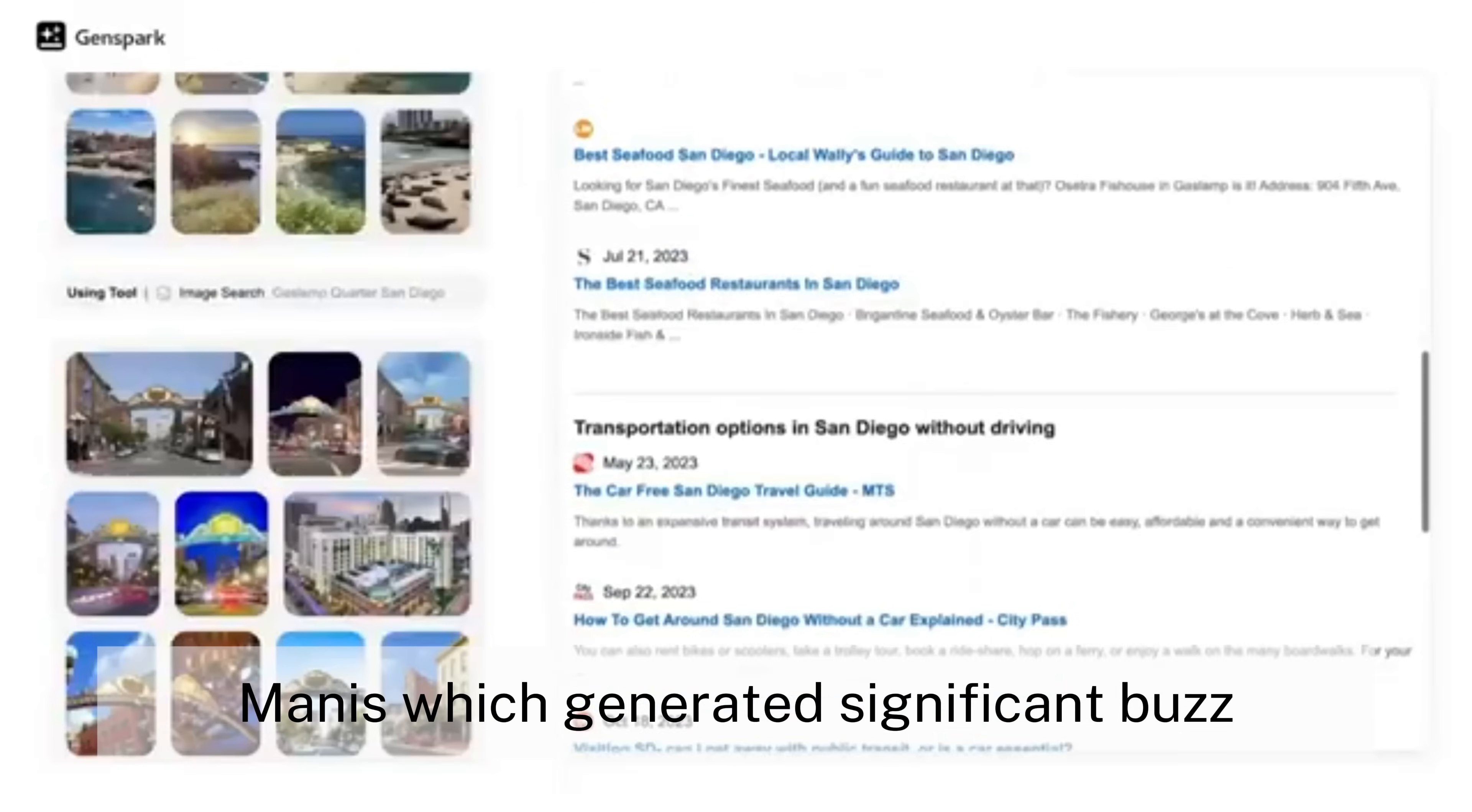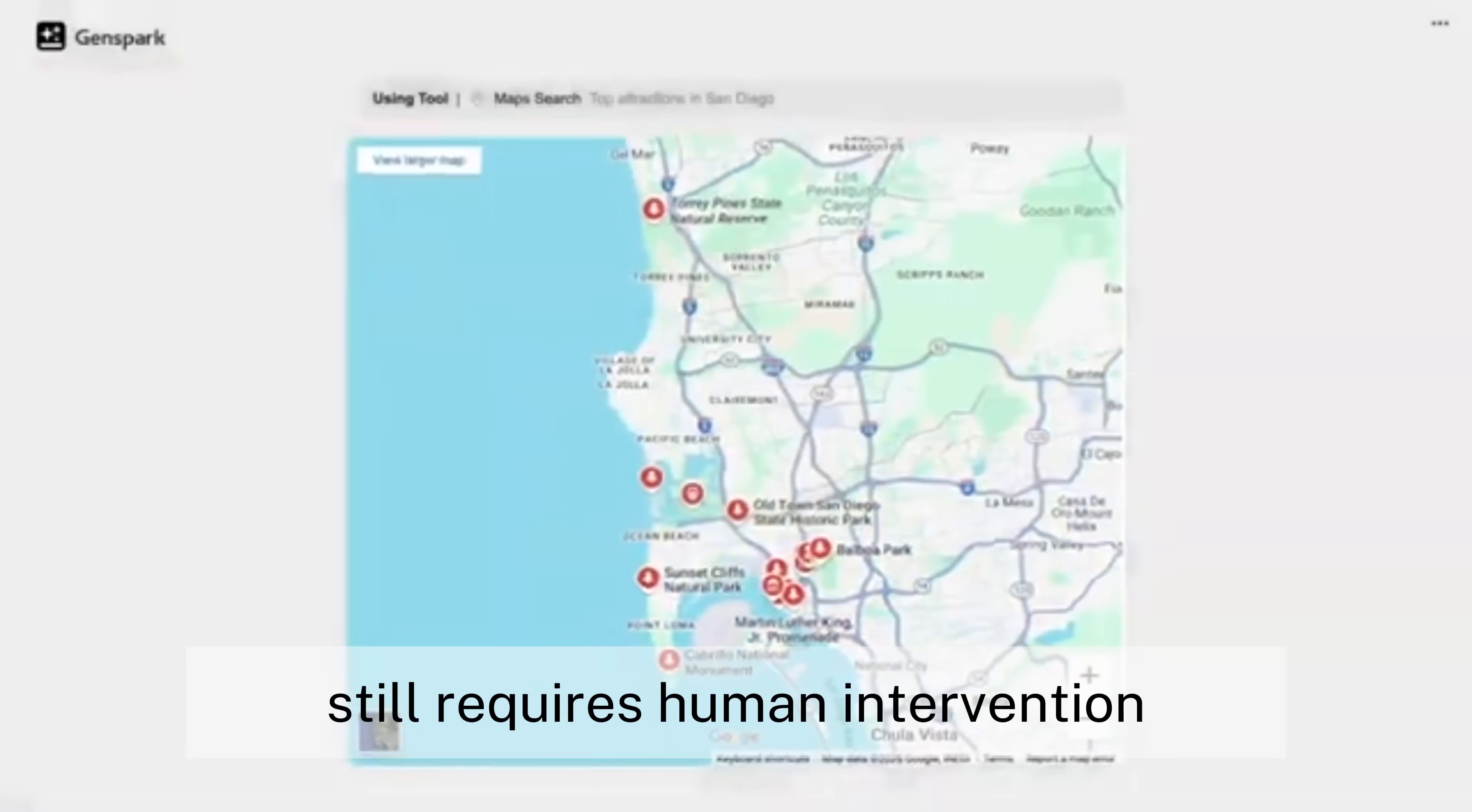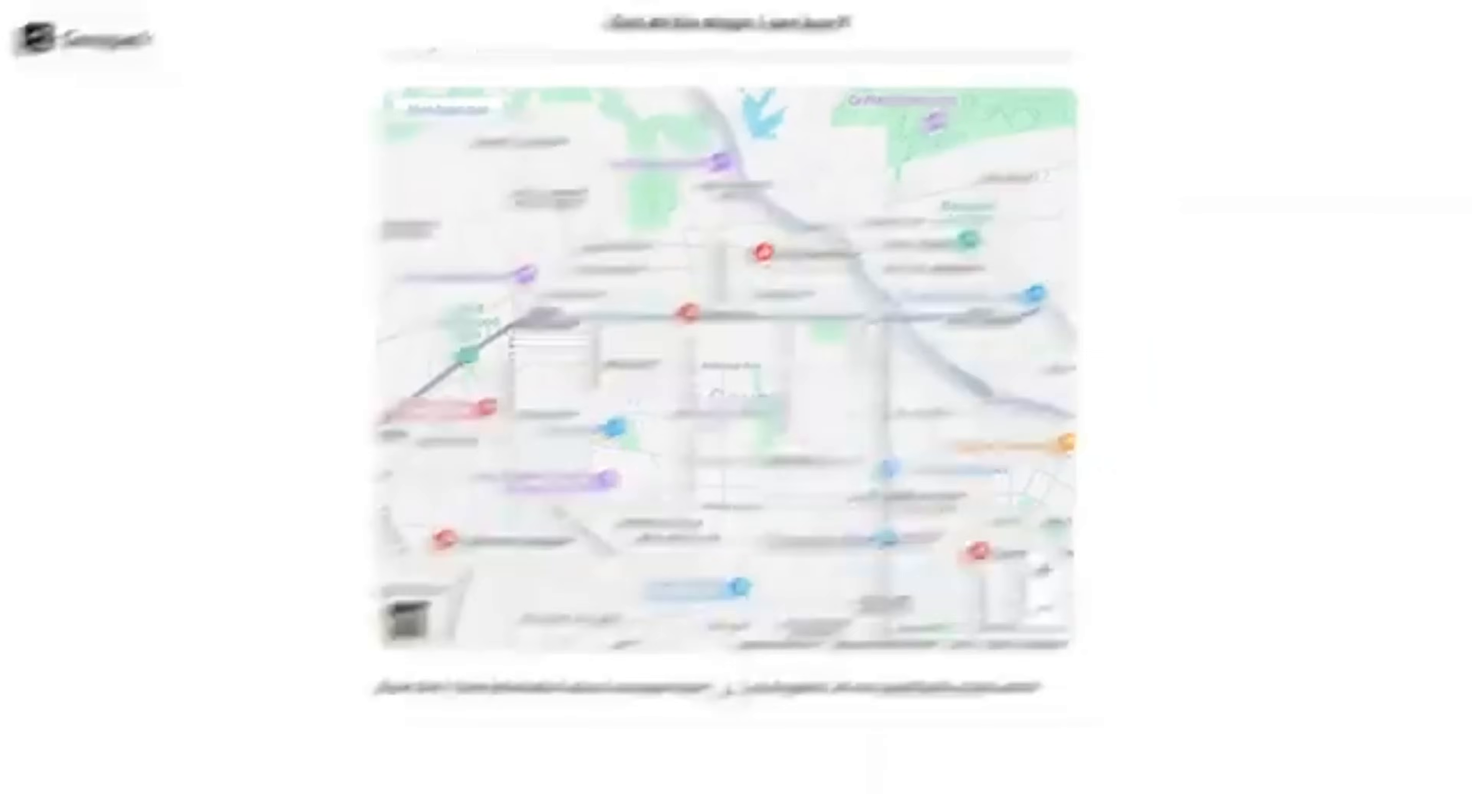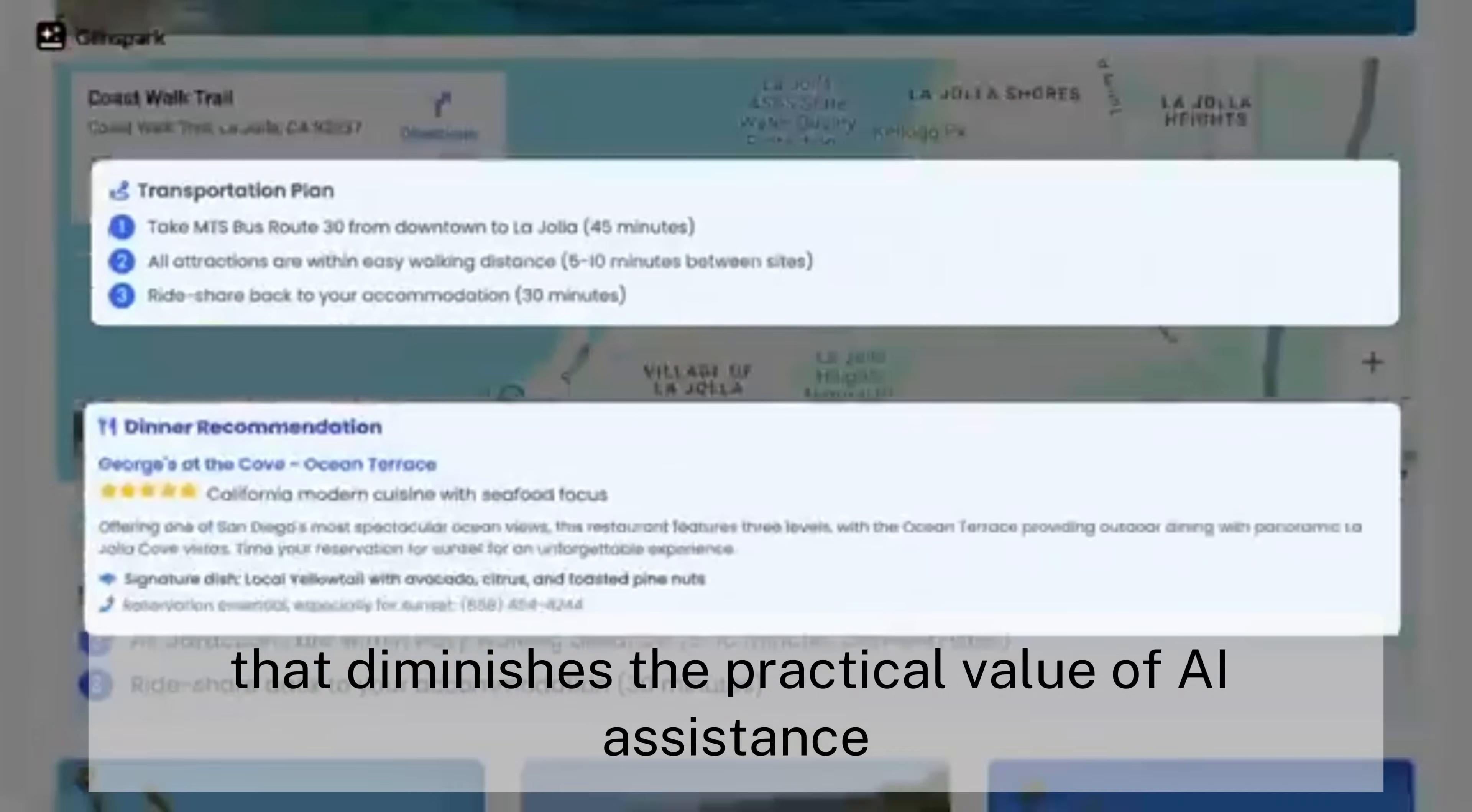Manus, which generated significant buzz as the world's first fully autonomous AI agent, still requires human intervention for many tasks that involve external communication. This technological gap creates friction that diminishes the practical value of AI assistance.